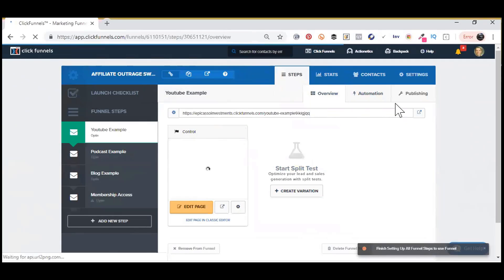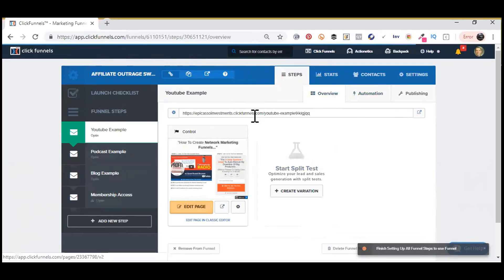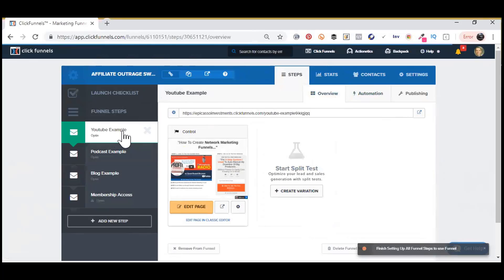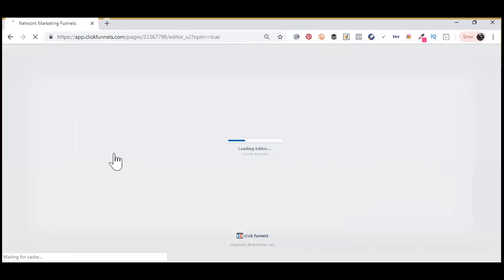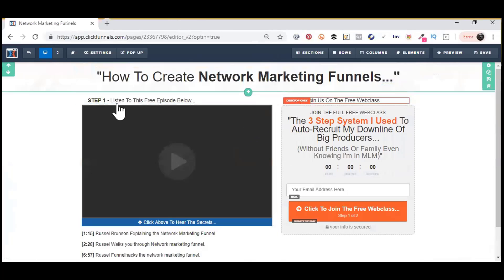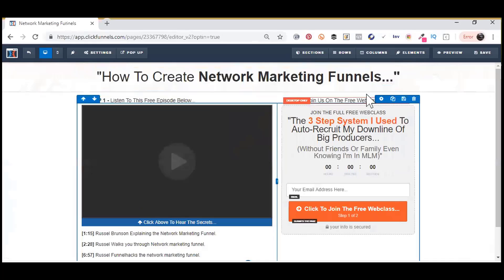It'll be added to your ClickFunnels account. Once you go into your funnel, whichever one it is, click Edit, Edit Page, whichever one you're working on at that current moment.